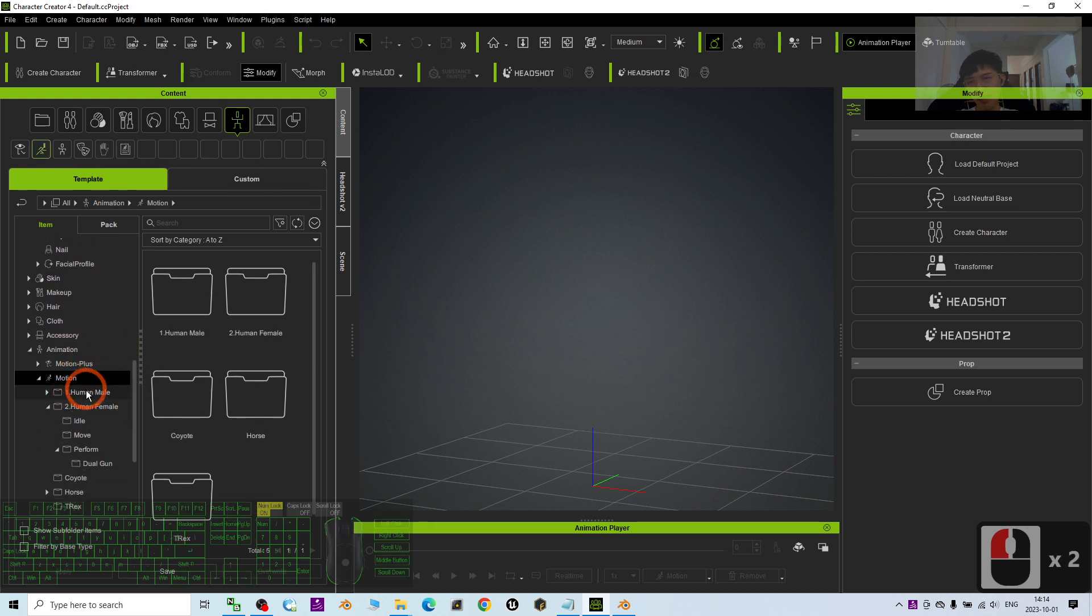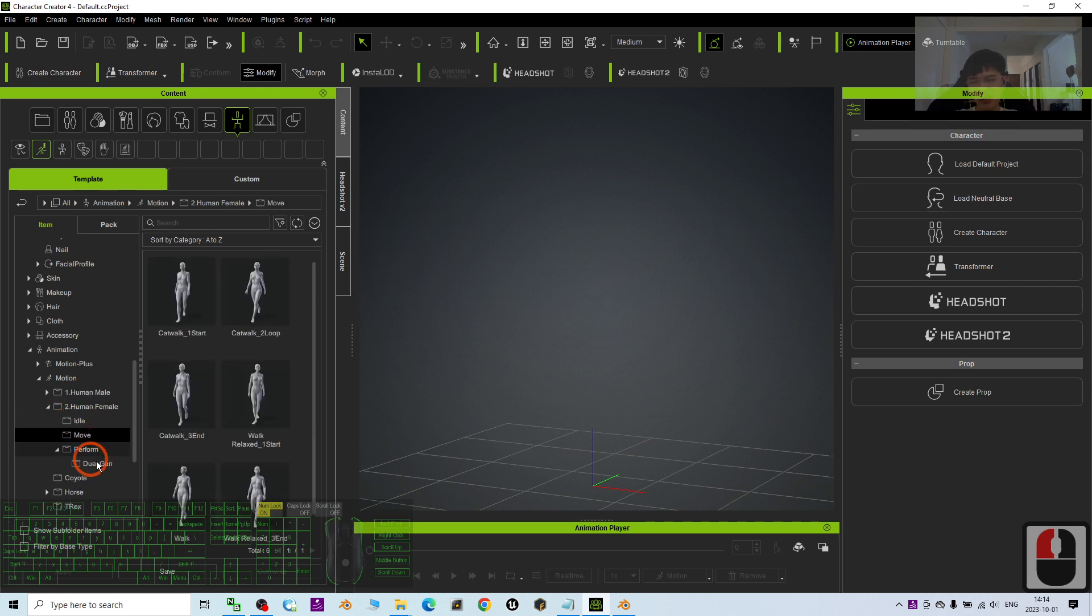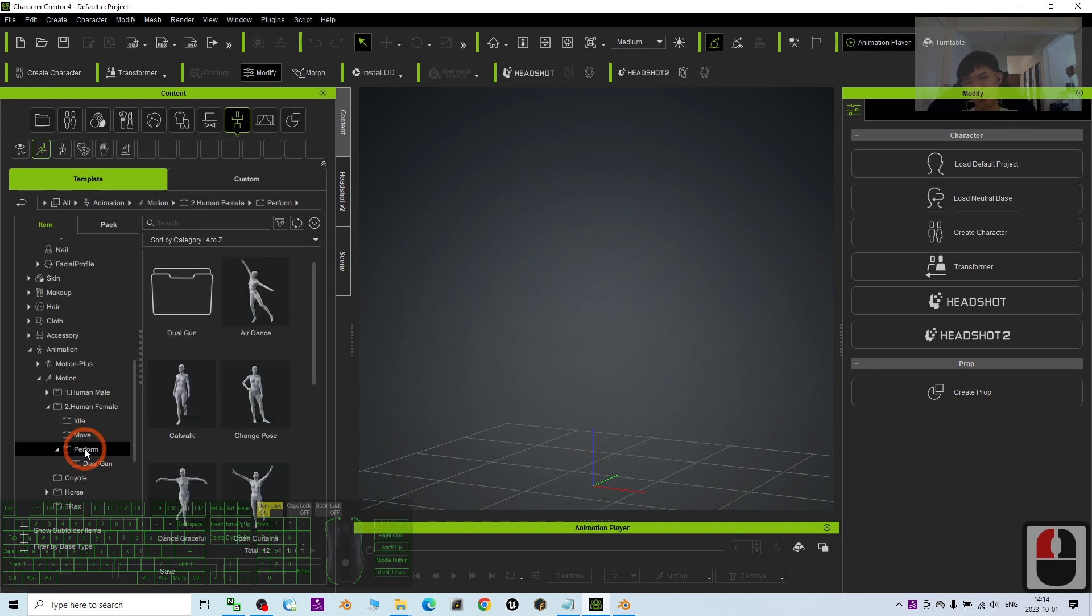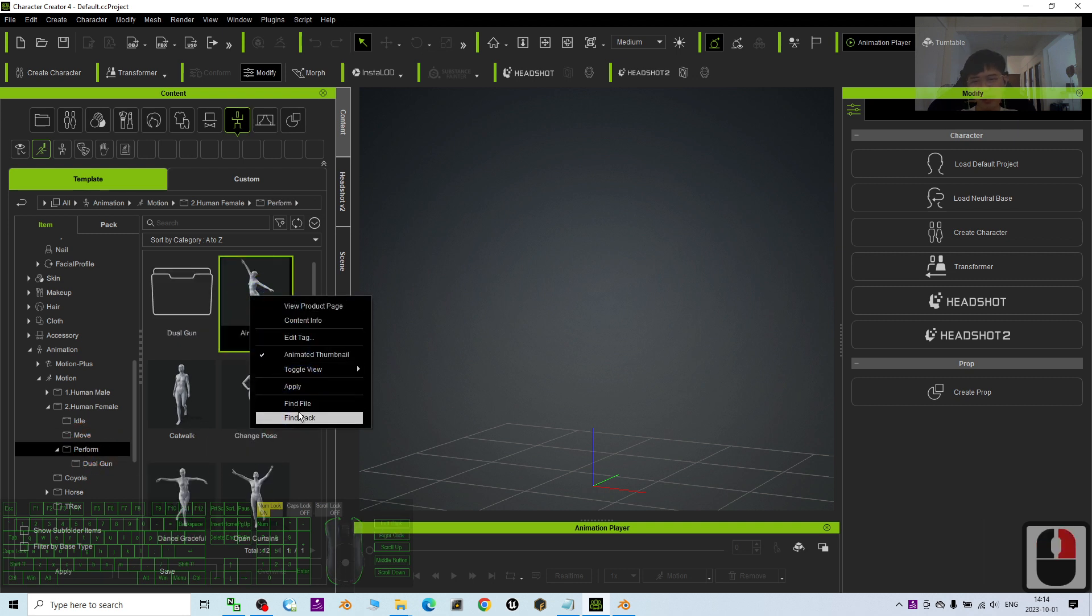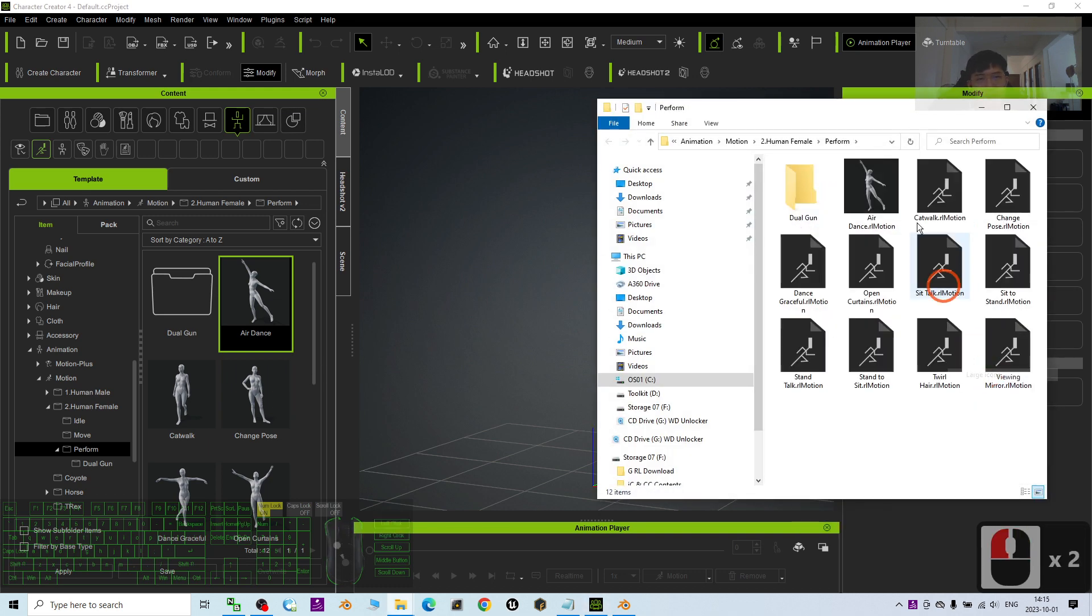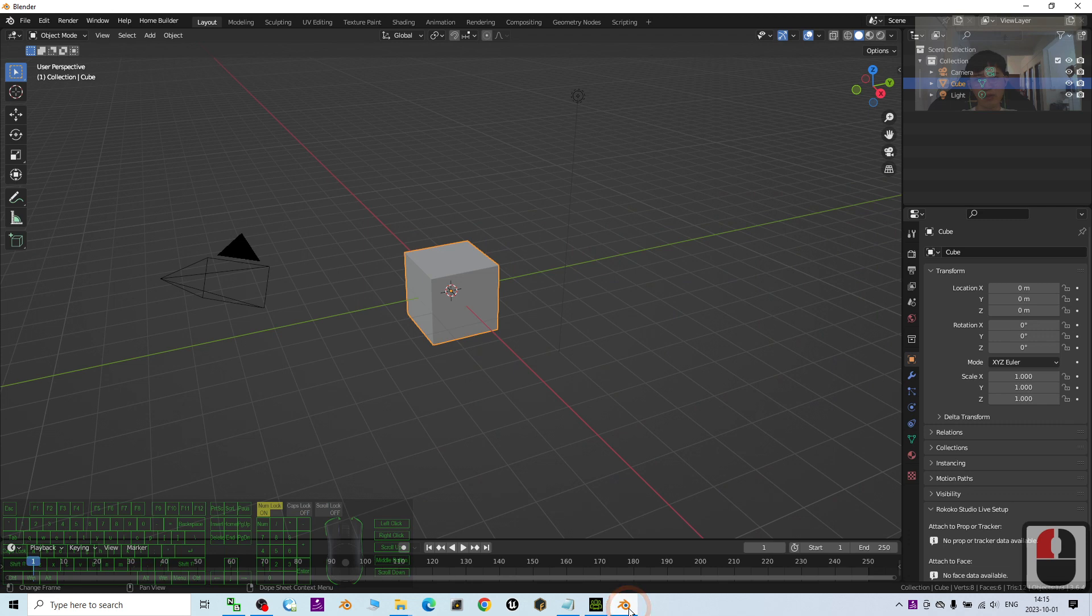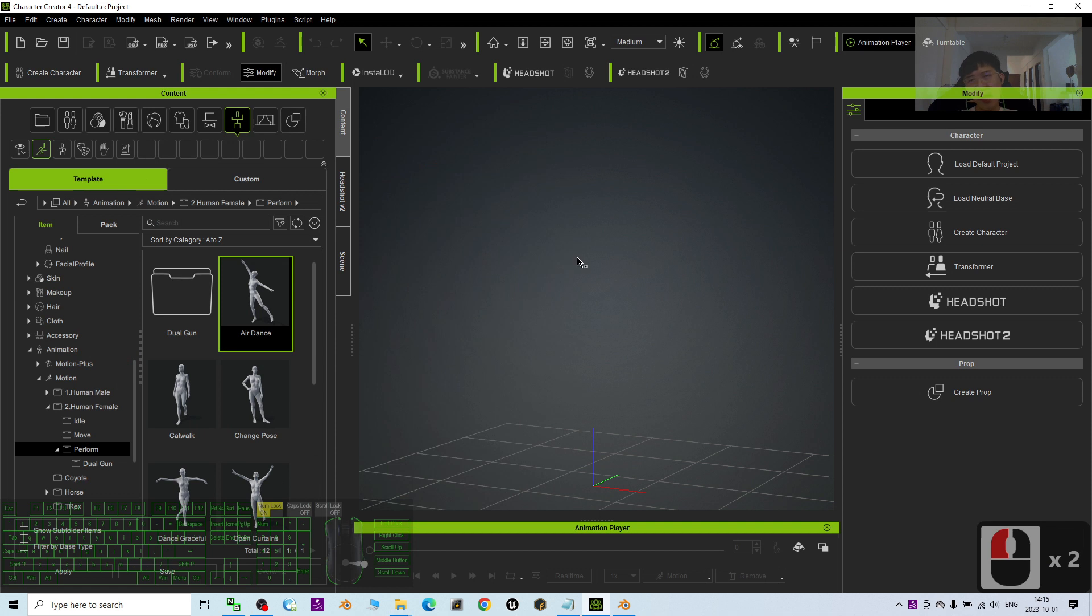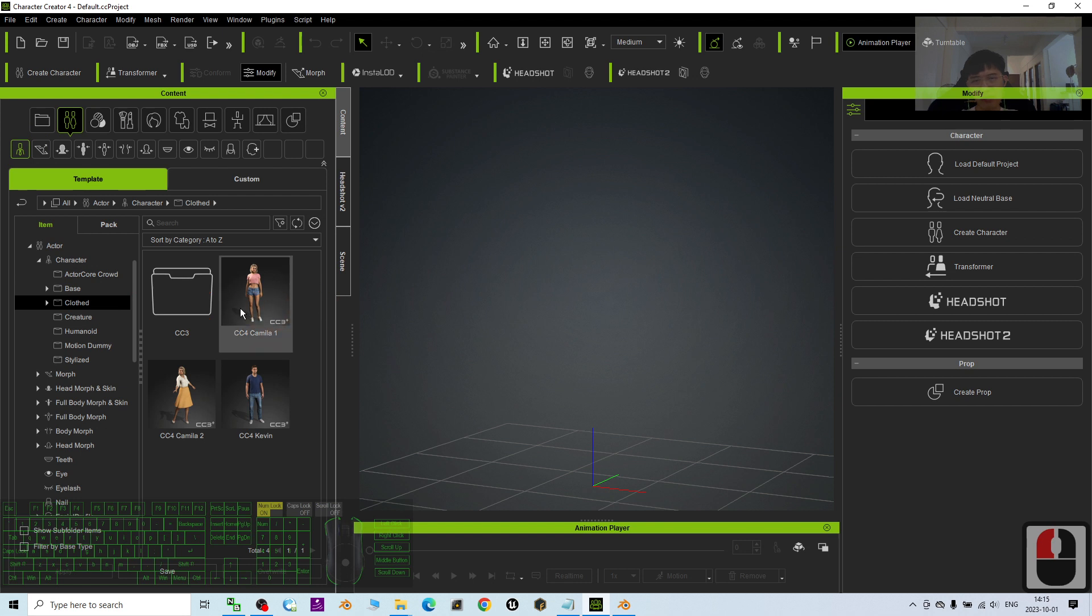You can see all of these are the motions that are already inside Character Creator 4. All of these motions will share with iClone as well. These are called the RL motions. If I right-click it and find the file, you can see all of these extensions are RL motions. I'm going to use one of the avatars in Character Creator 4. I will click the actor, under the actor, I will choose Clove, I will choose Camilla 1.